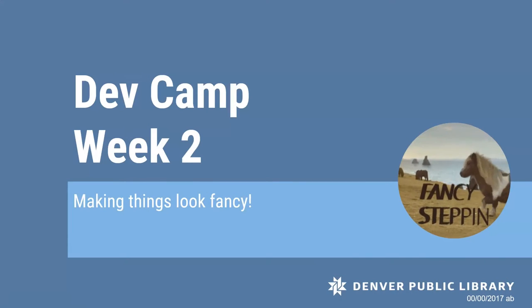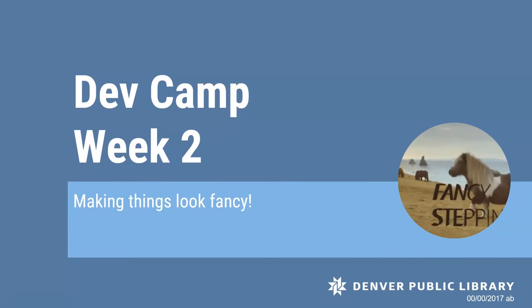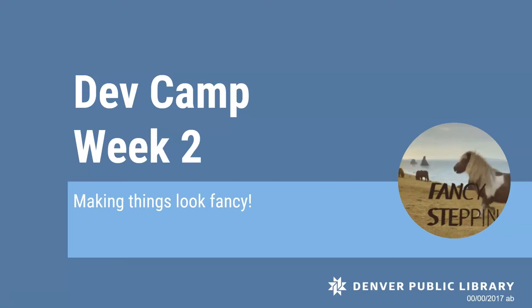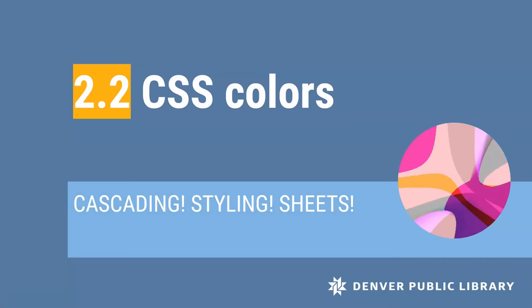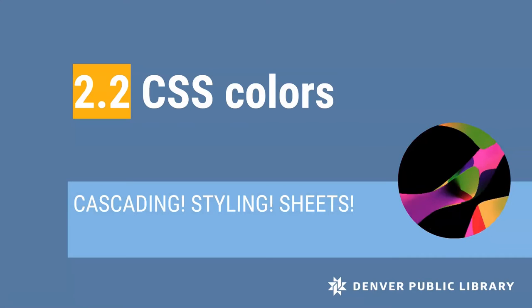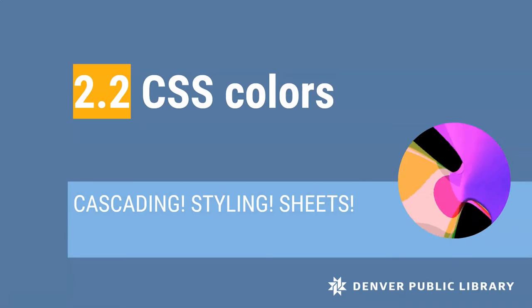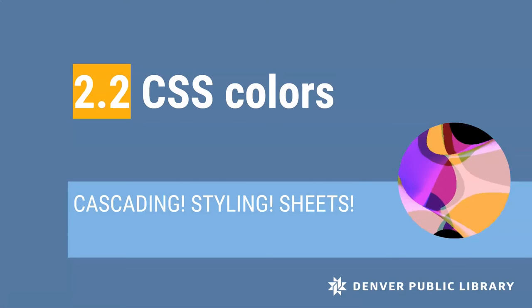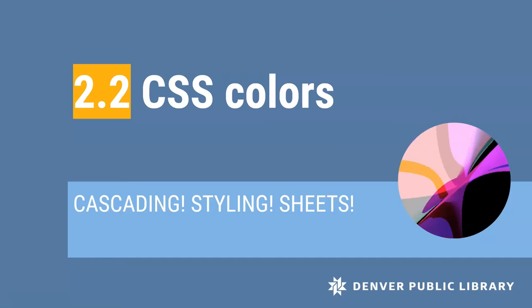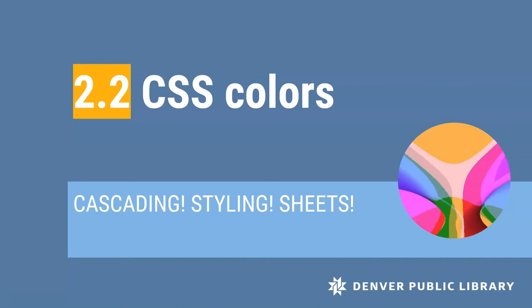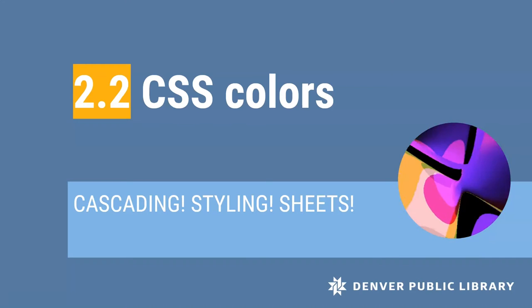Hi, welcome to week two of DevCamp. This week we're getting started on CSS. This is video 2.2 which gets us styling colors with CSS. If you haven't already watched the week one videos or the other video from this week you might want to start there.